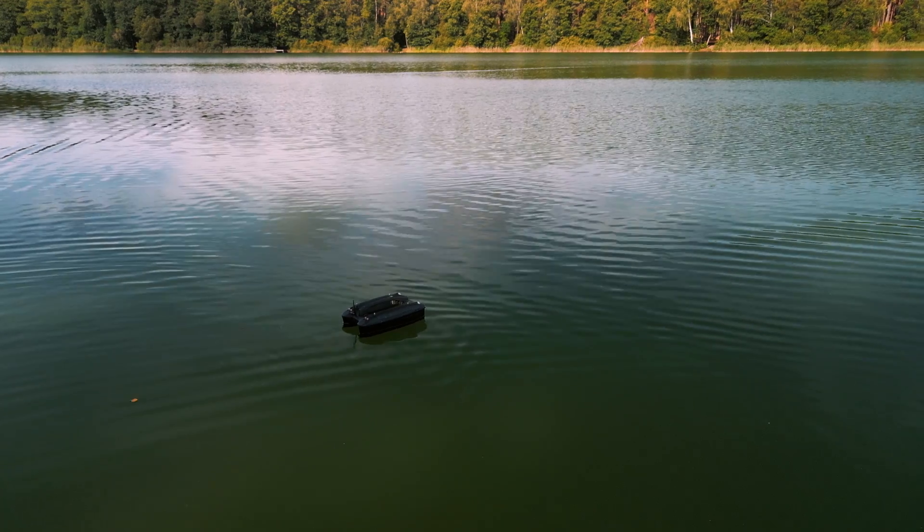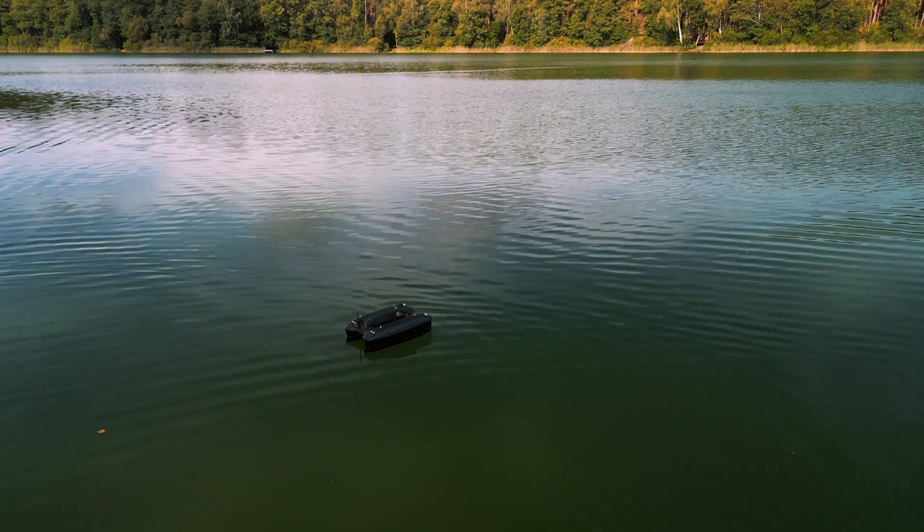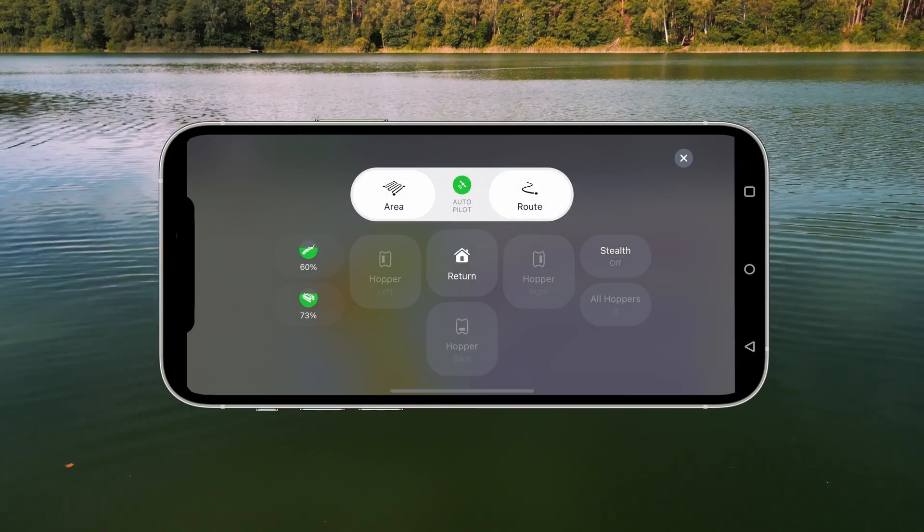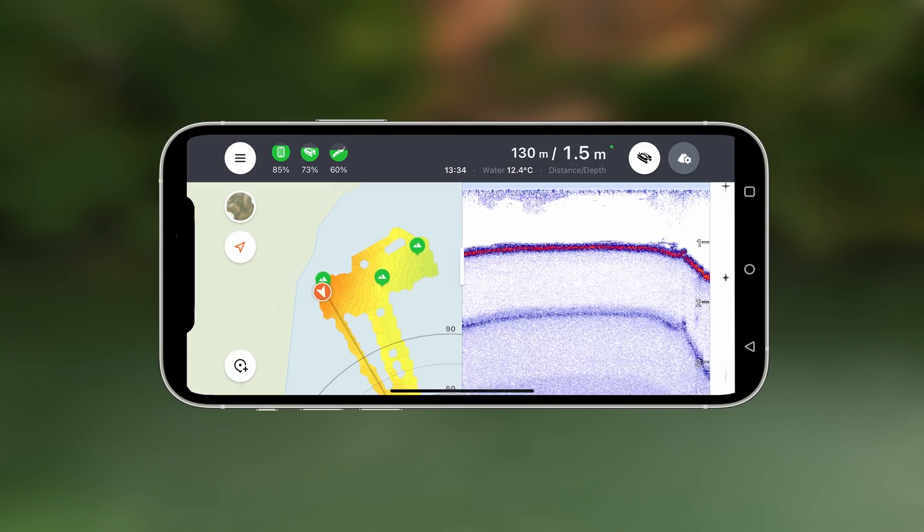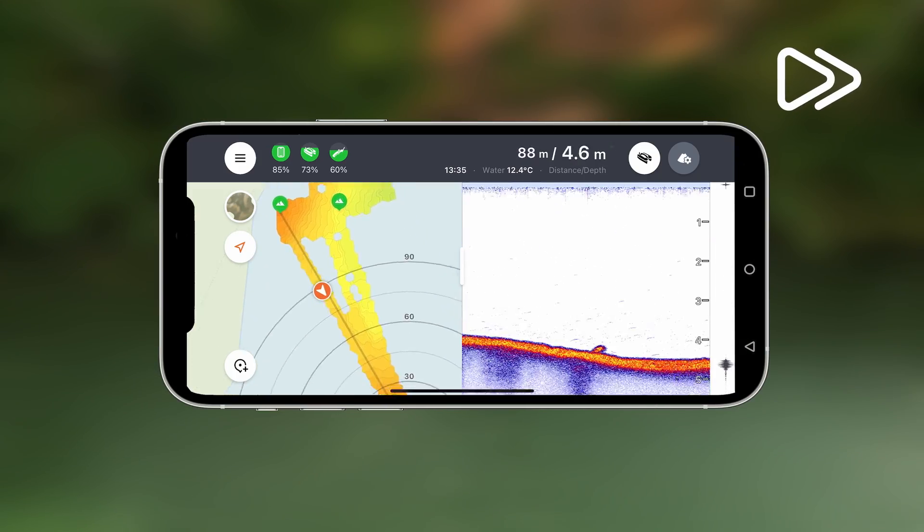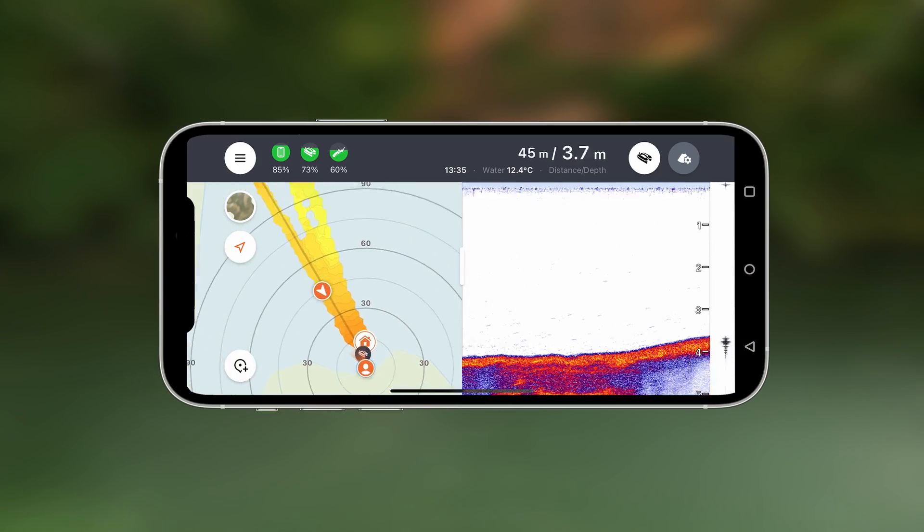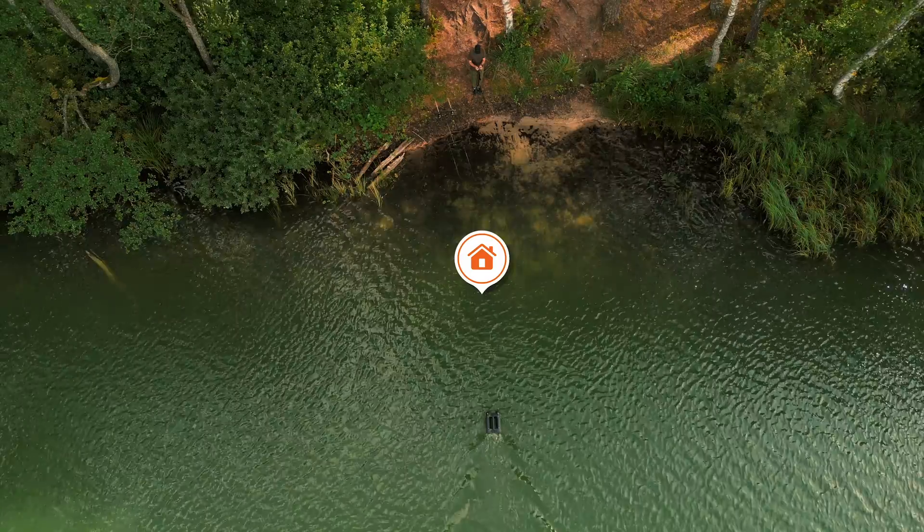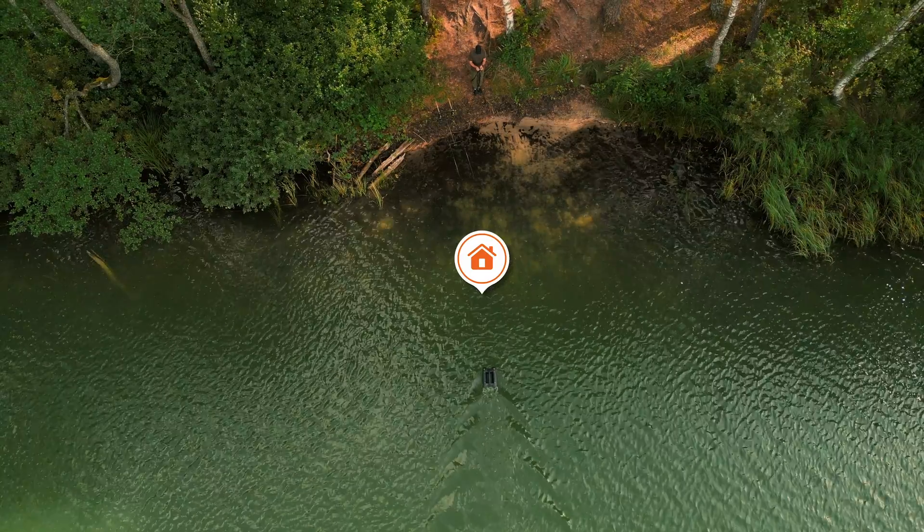Moreover, Autopilot can navigate your bait boat to a home spot, which the Quest will set automatically as it enters the water and receives a GPS signal.